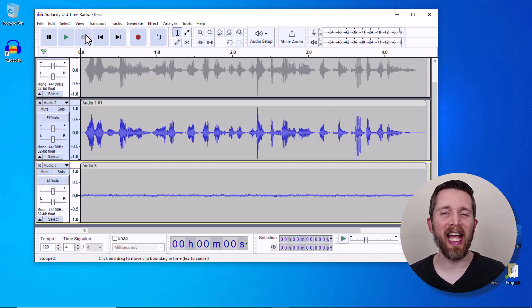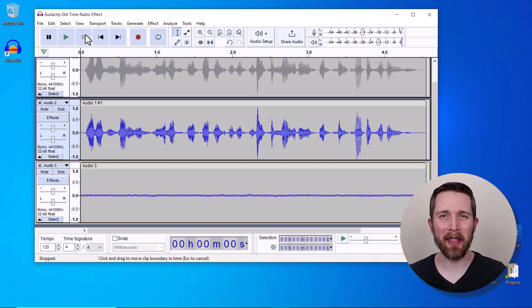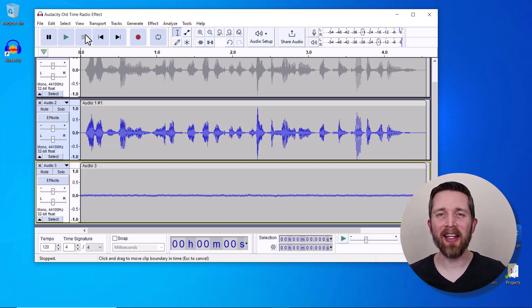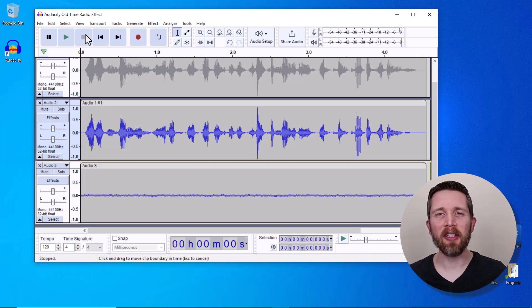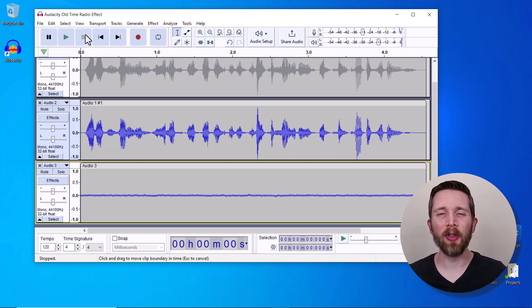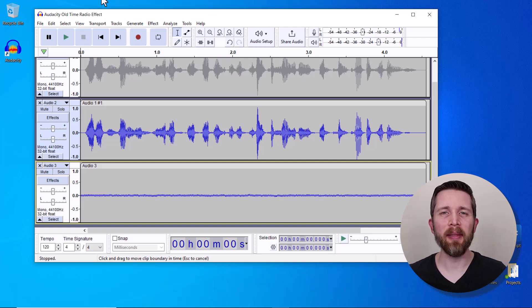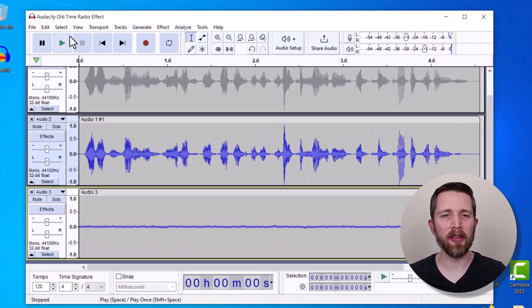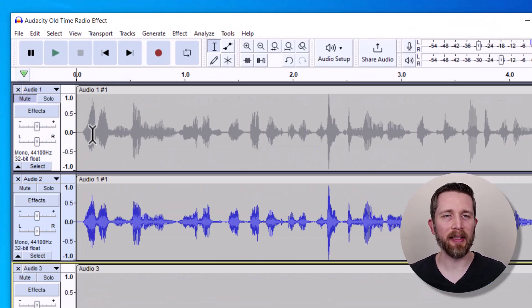So let's get started in adding this vintage radio effect to any audio that you're working on in Audacity. This will work with any dialogue that you have or any music that you have as well. Either one, you can make it sound like an old-time radio.